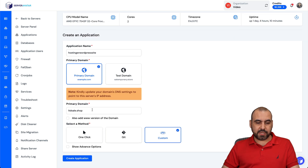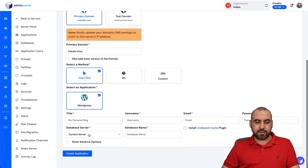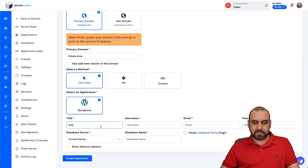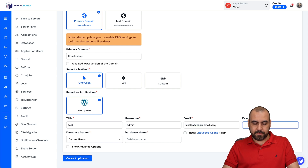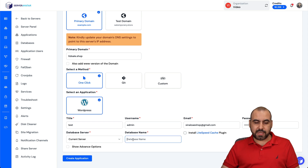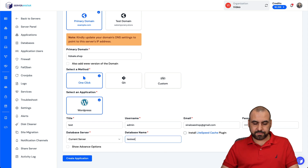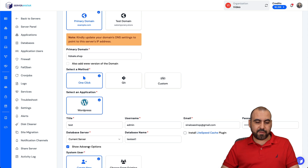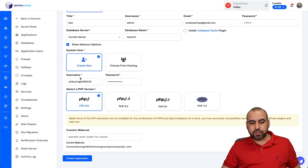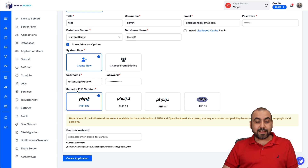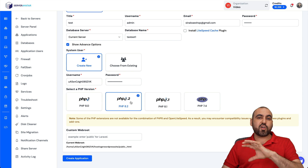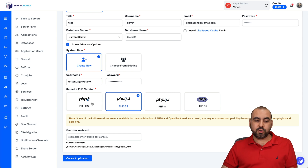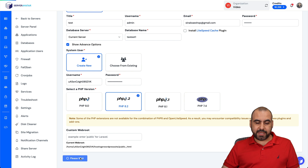Let's install this domain here — ltdcell.shop. I'm going to use one-click as the method, choose WordPress, and I'll just say 'test' for the site name, 'admin' for the username, enter my email, a simple password just for this purpose, select the server I'm connected to, and set the database name to 'test'. In advanced options, it will generate a new database — yes, I do want that. Select the latest PHP version, unless you have conflicts with a site and need a lower version. And then I'm going to create the application.